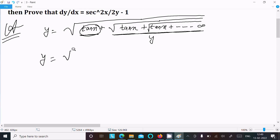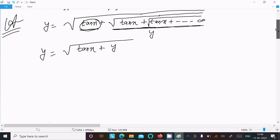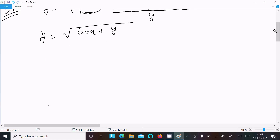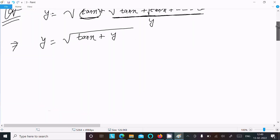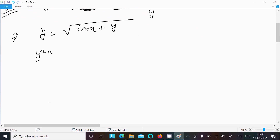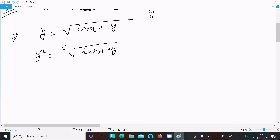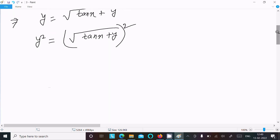So we can write root tan x plus y, and this equals y. Now we could directly solve by differentiation using the formula 1 over 2 root x, but that would be more lengthy. So instead, let's do squaring on both sides. This gives us y squared equals root tan x plus y squared.